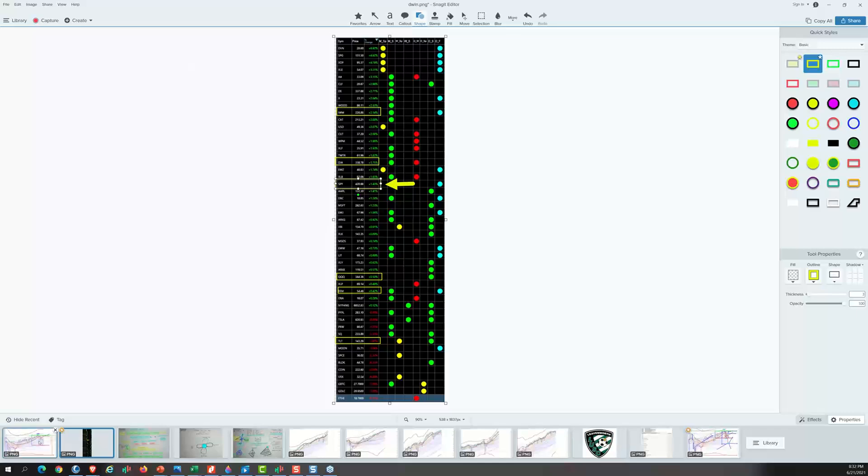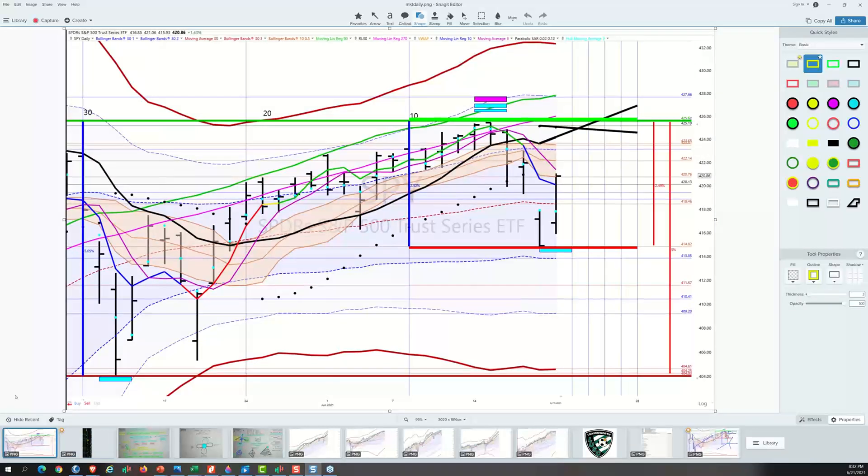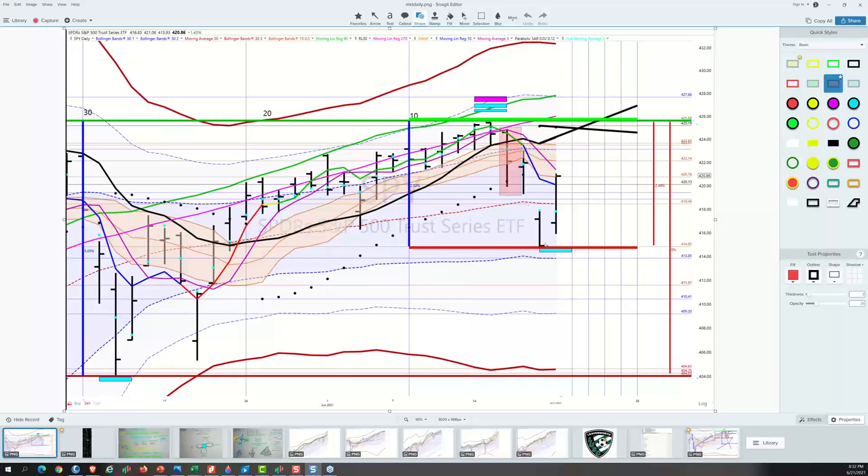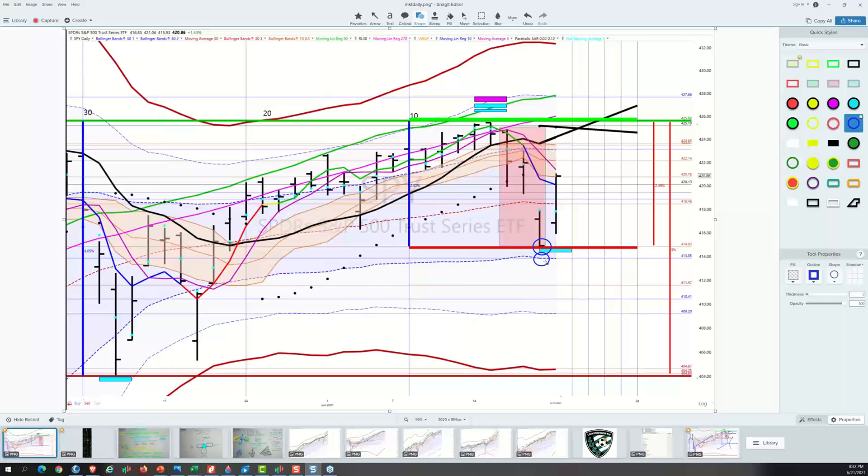We're going to see the power of the channeling and the overreaction mechanical systems at work once more again today. So yesterday in the health check, we had three pretty strong selling days in a row. And that left the market in this oversold condition. It had made a new 10 day low. It was right down here at the C minus one.